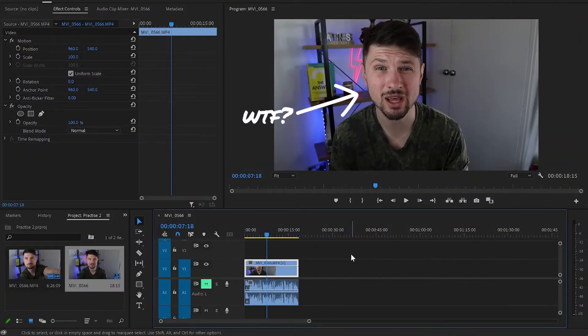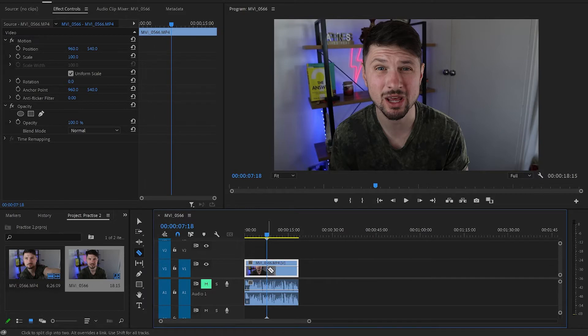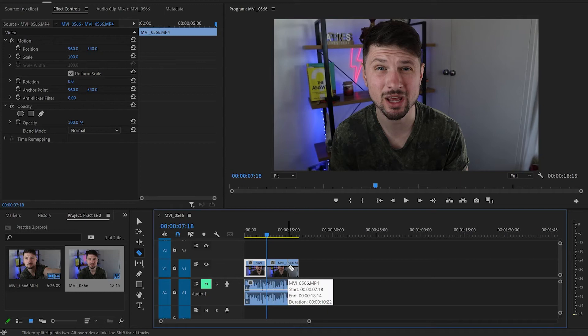Now in Premiere Pro, I've got already my video loaded into the timeline and the first thing I'll do is press C for the Razer tool and make a cut at the middle of this video because I want to show you before and after applying the Gaussian Blur effect.